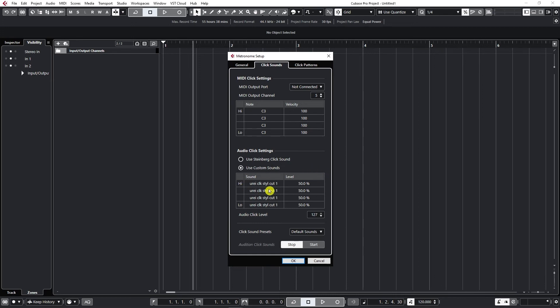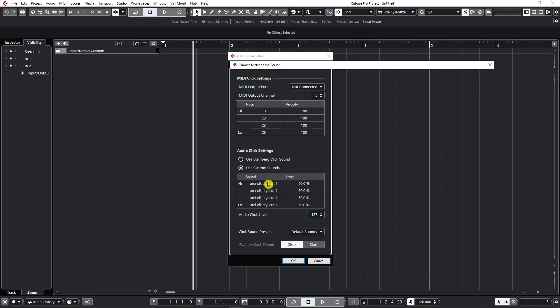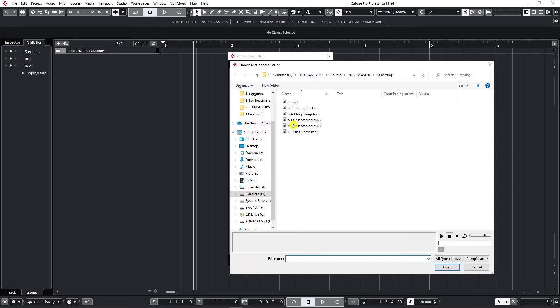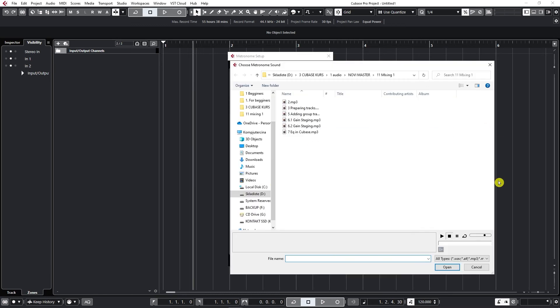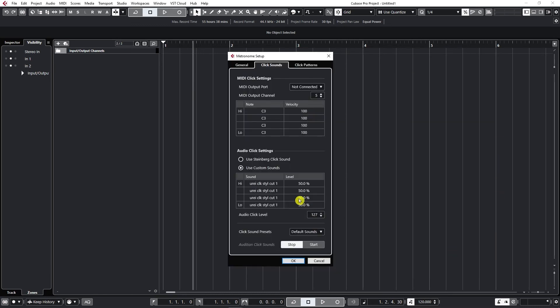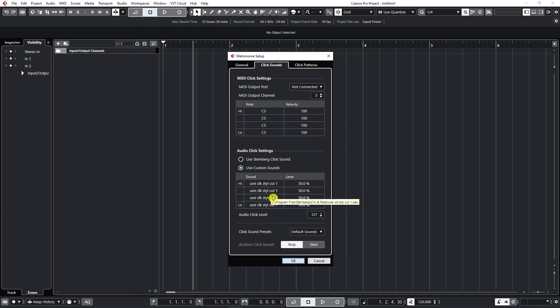But again you can change these levels here on the right side of every separate click that you're hearing and to change the source sound you just click here where the name of the sound is and then you get to choose. You can just go and select any audio files. So basically find the folder where your favorite click sound is and open it and it will get uploaded. Now you need to do this for all four of these to upload the same sound or different sounds if you like for these different clicks.